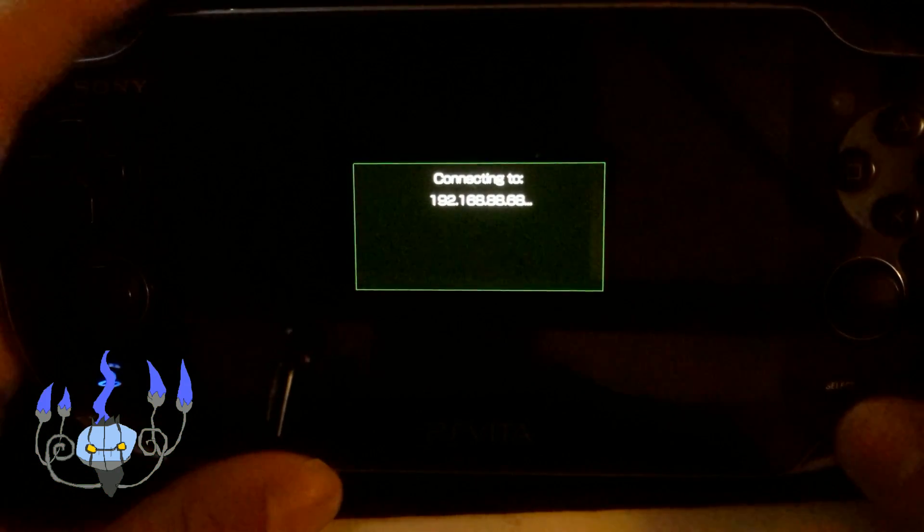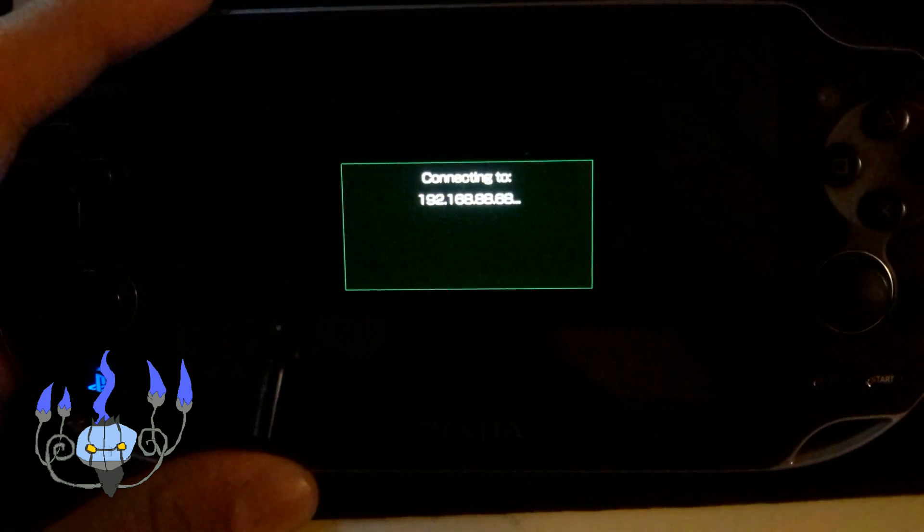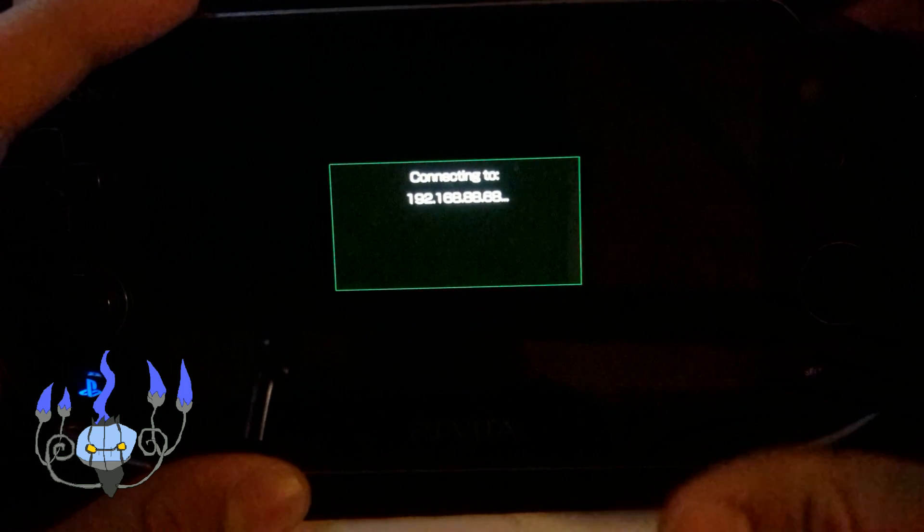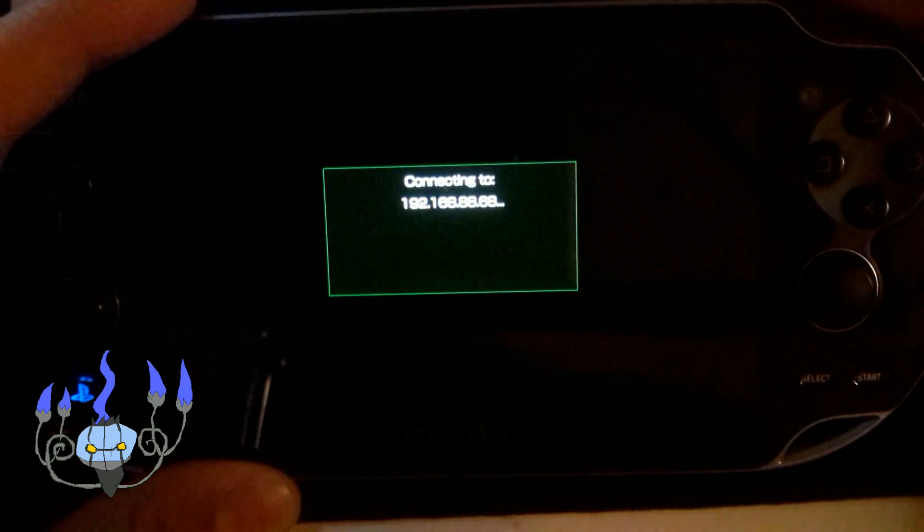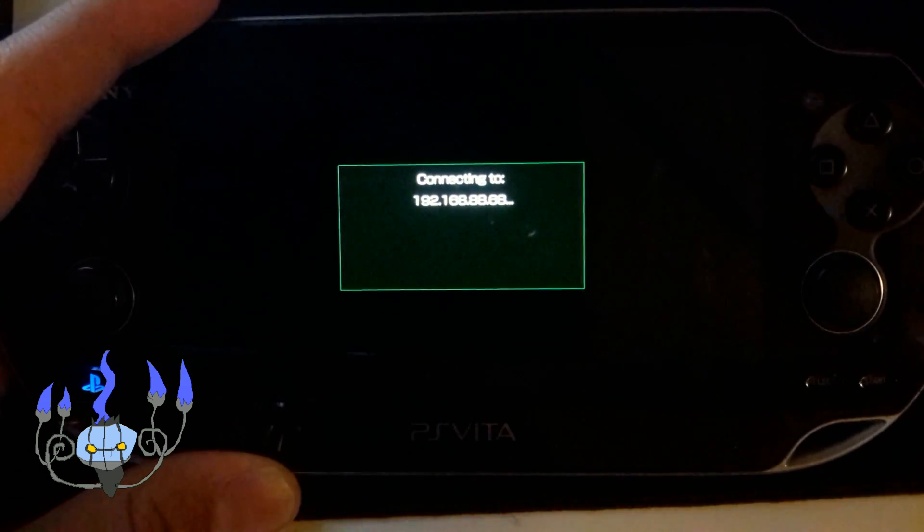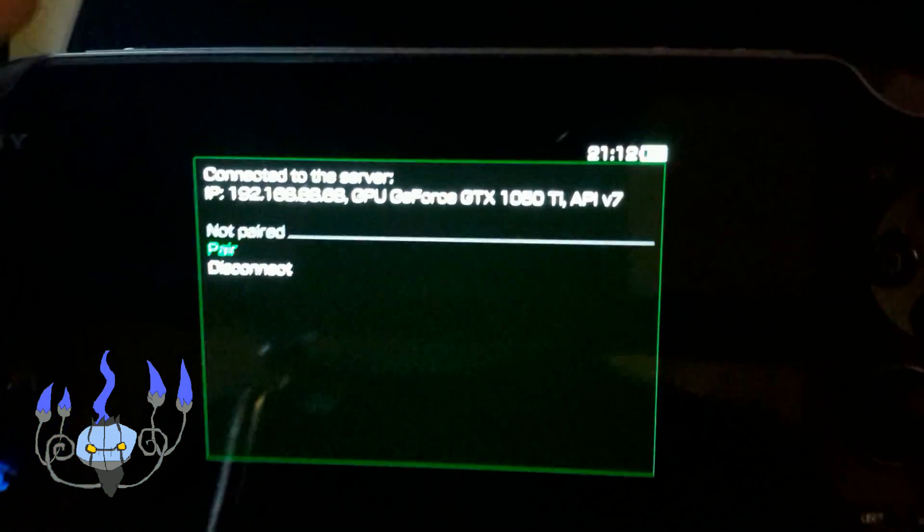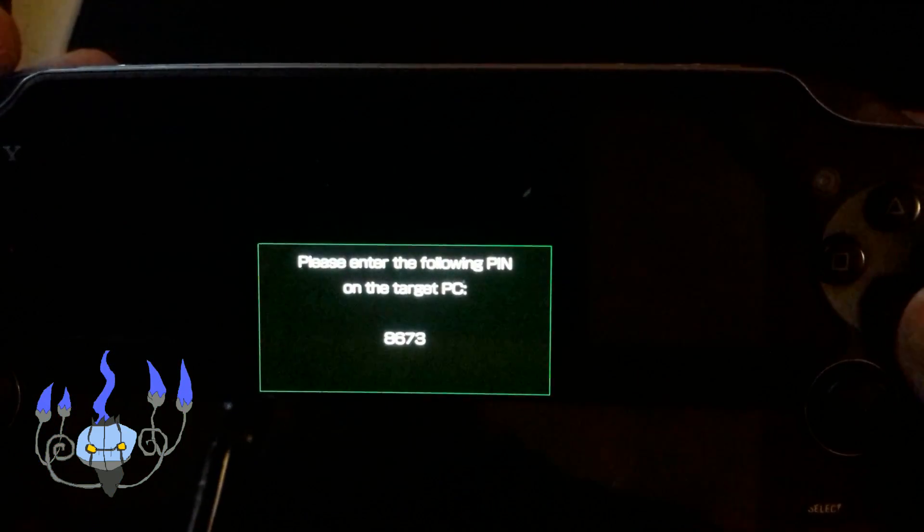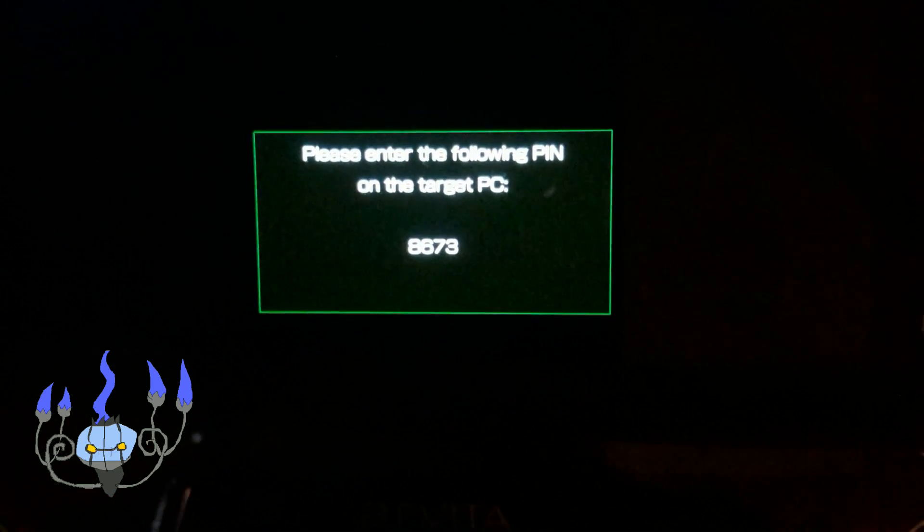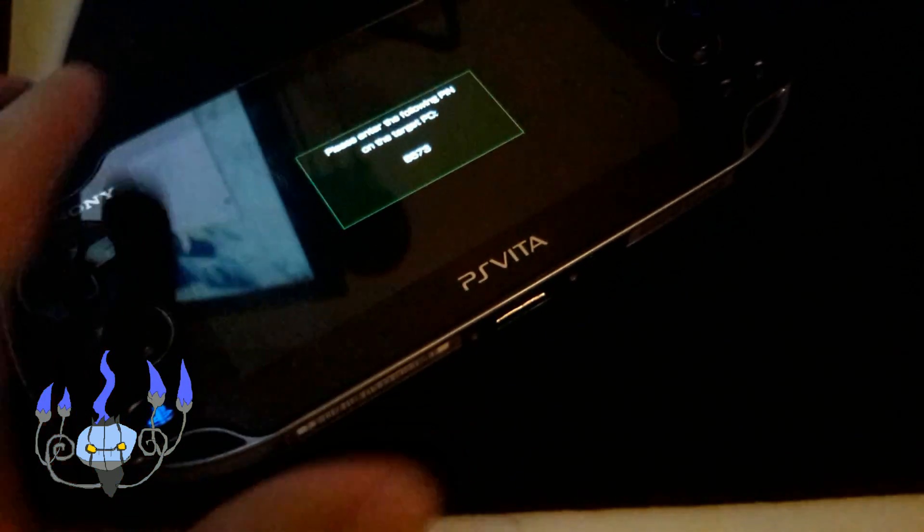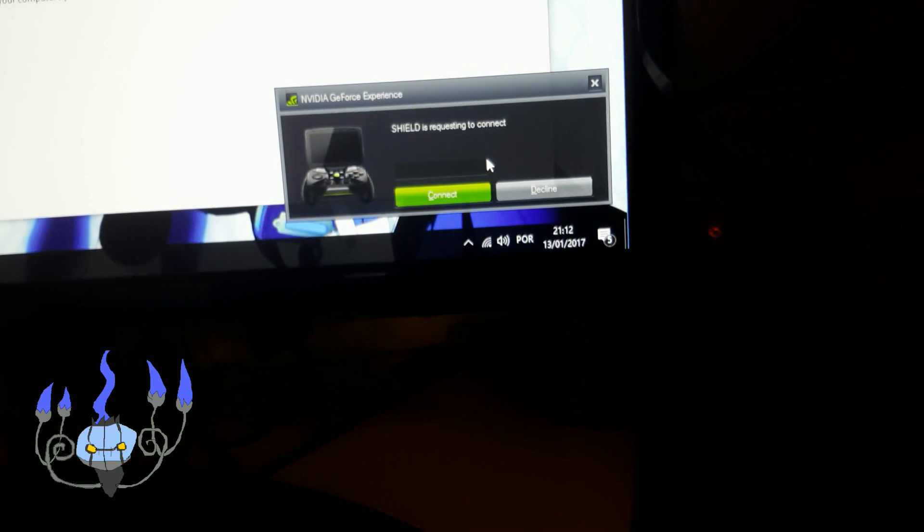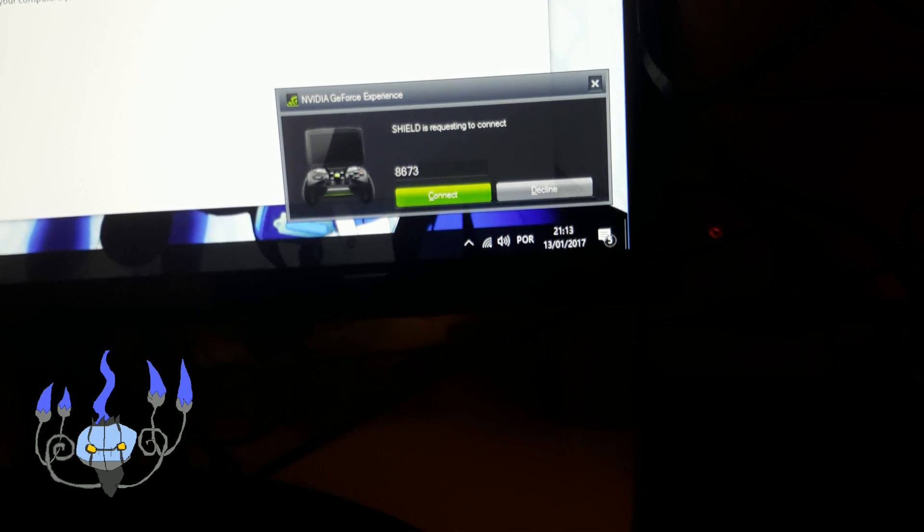So, after you've entered the IP address to Moonlight, you will just wait for it to connect. Once it actually connects, you should get a notification on your computer of NVIDIA GeForce Experience. So, just wait for it to connect. There we go, connected to server, GPU, GTX 1050 TI, go in pair. So, you'll get this code, and now you should get a notification that asks you to enter the code. So, give me a second, there we go. Shield is requesting to connect. Just enter the four-digit code, and press connect.